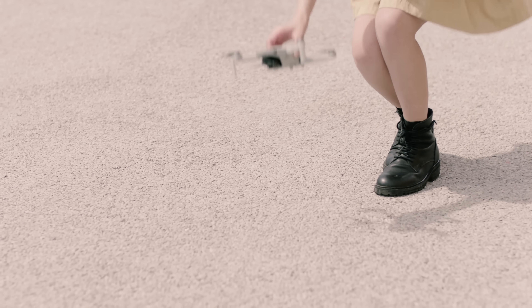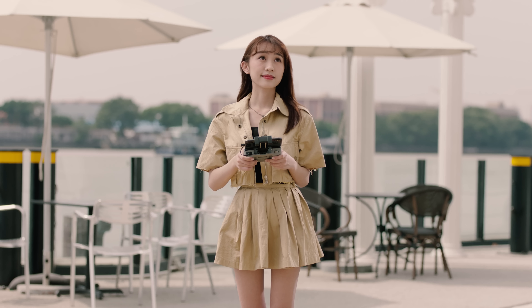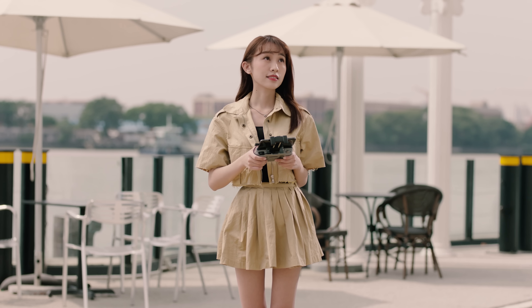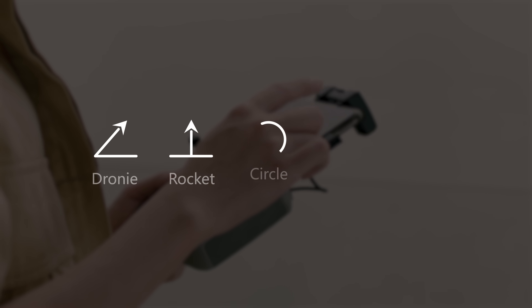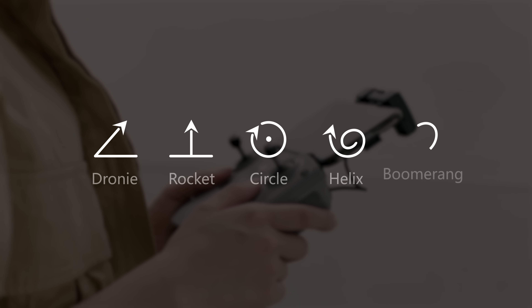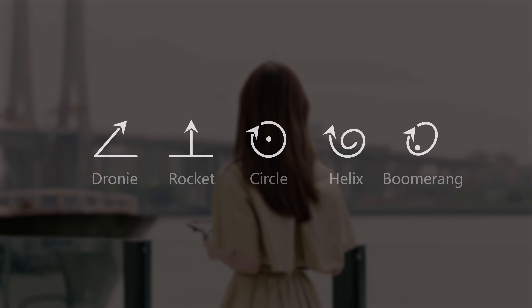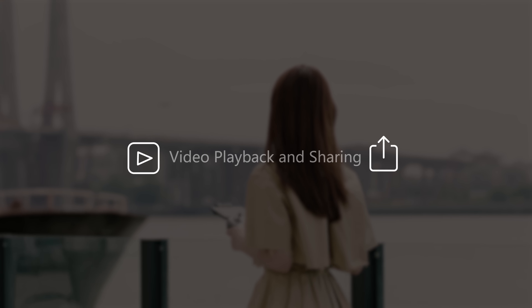In this video, you will learn how to use the following QuickShots with DJI Mini 2: Drony, Rocket, Circle, Helix, Boomerang, and Video Playback and Sharing.